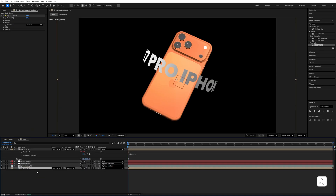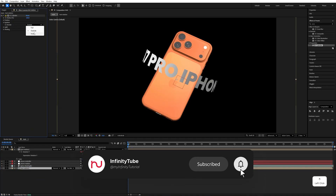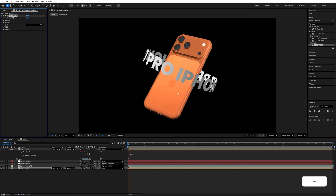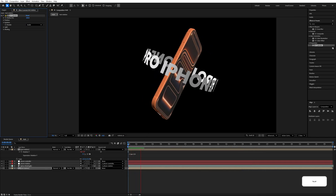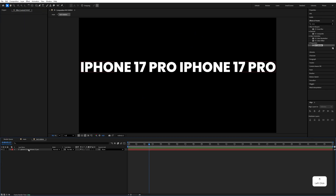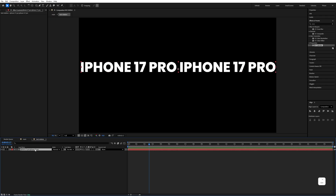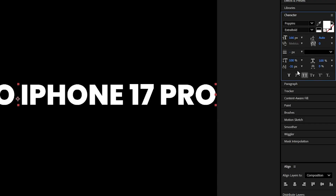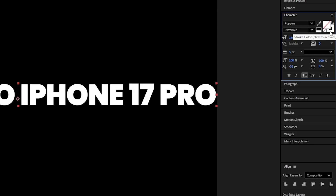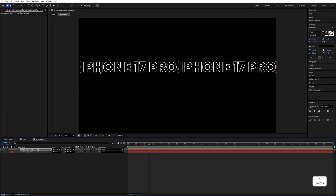Select the 'text rotation' precomposition and Ctrl+D to duplicate it. Move the duplicate under all the other layers and change the Render value to 'Inside' — it will look like this. Double-click on the 'text rotation' precomposition and Ctrl+D to duplicate the text inside.